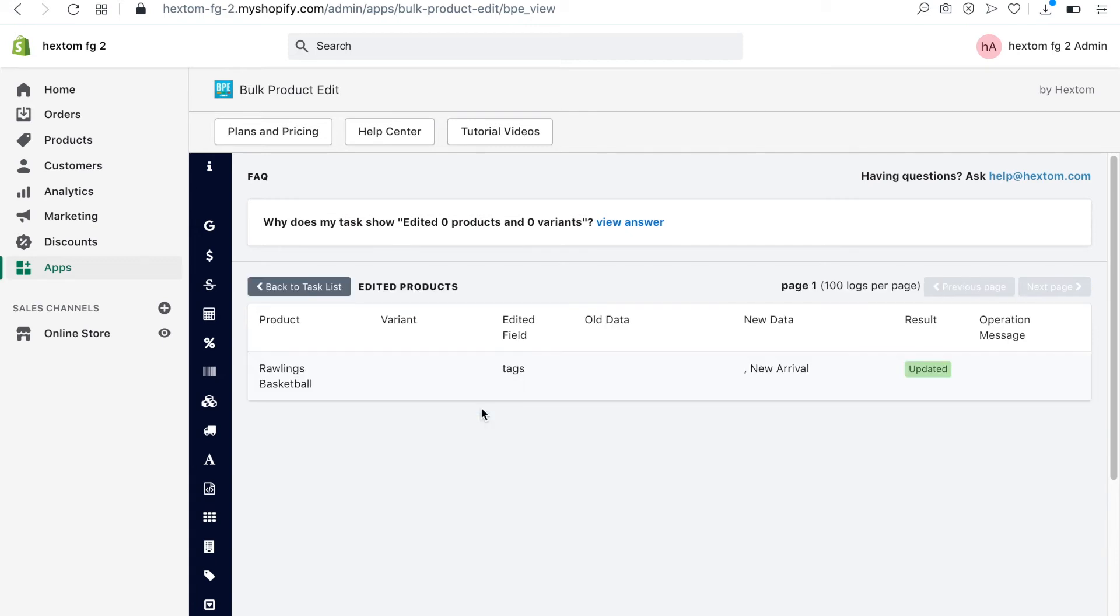The old data column shows that this product did not have any tags. The new data column shows that the new arrival tag has been added.